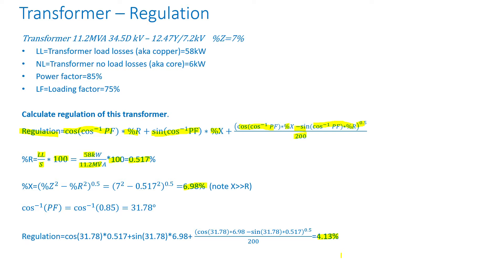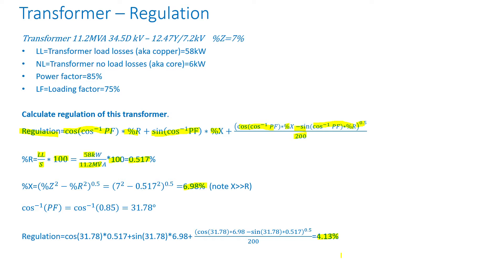Why do you calculate regulation? Regulation tells you basically what kind of taps you need. Like in this case, the regulation is 4.13%, so you would need 5% taps. That way, if the voltage drops because of load increase, then you can increase the voltage properly.